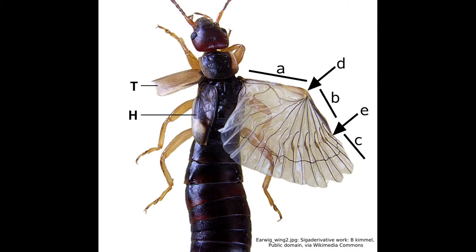Earwigs are usually reluctant to fly, and those that do can only manage relatively clumsy, short bursts of activity. But the most interesting aspect of the wings is how they fold to fit under their hard coverings, which usually hide them.